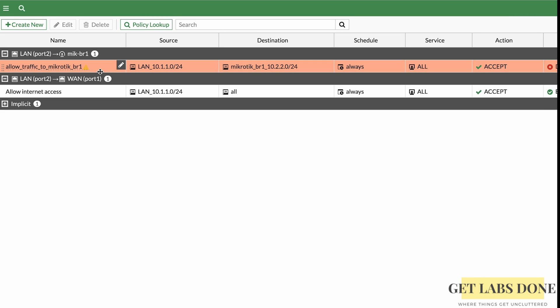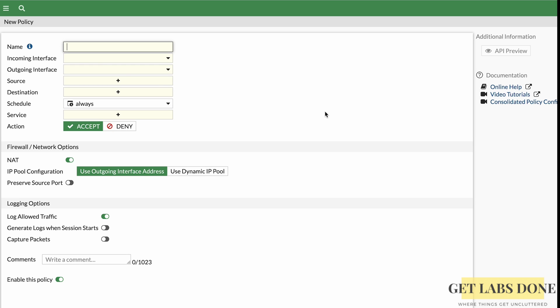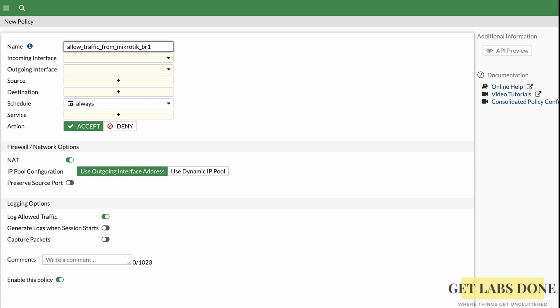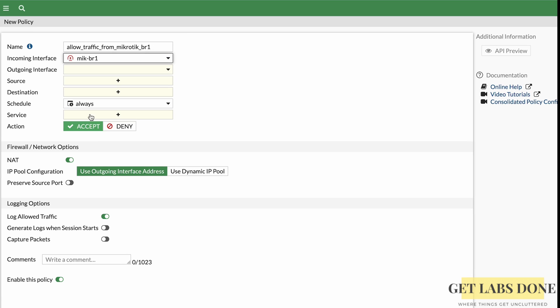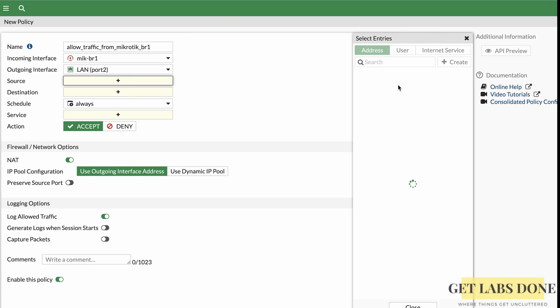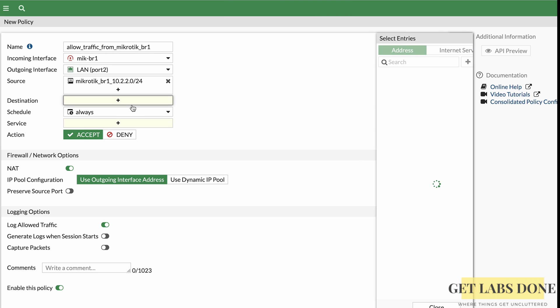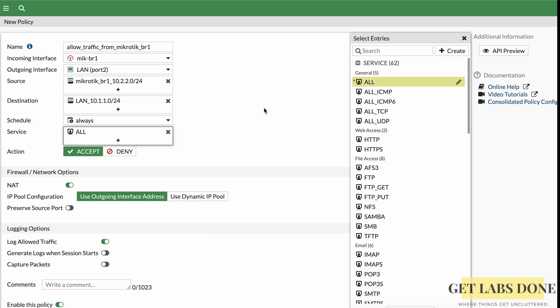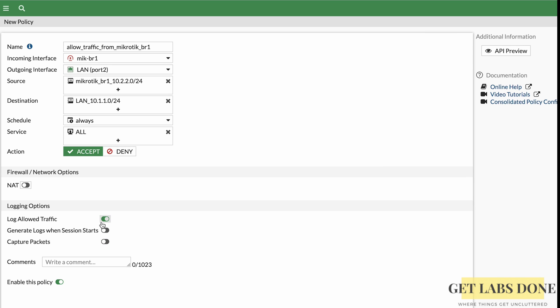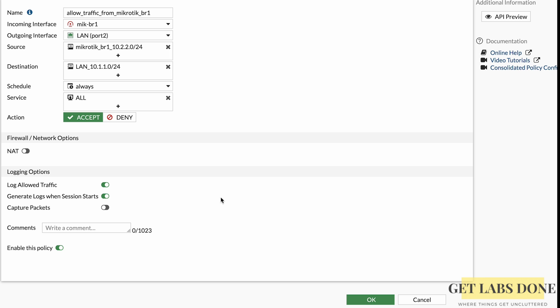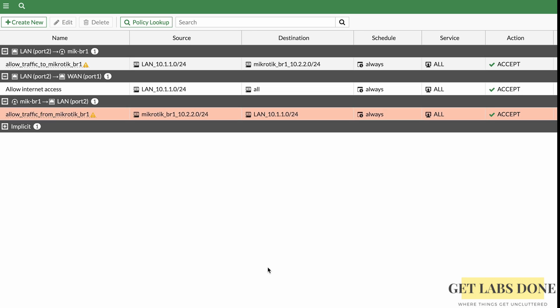We need a second policy for return traffic from MikroTik Branch 1 to the FortiGate LAN. Click Create New, name it 'Allow traffic from MikroTik BR1', set Incoming Interface to the IPsec tunnel, Outgoing Interface to LAN. Source is the MikroTik LAN subnet, Destination is the FortiGate LAN subnet. Set Service to All, Action to Accept, uncheck NAT, enable logging, and click OK. However, traffic still won't work without routing.